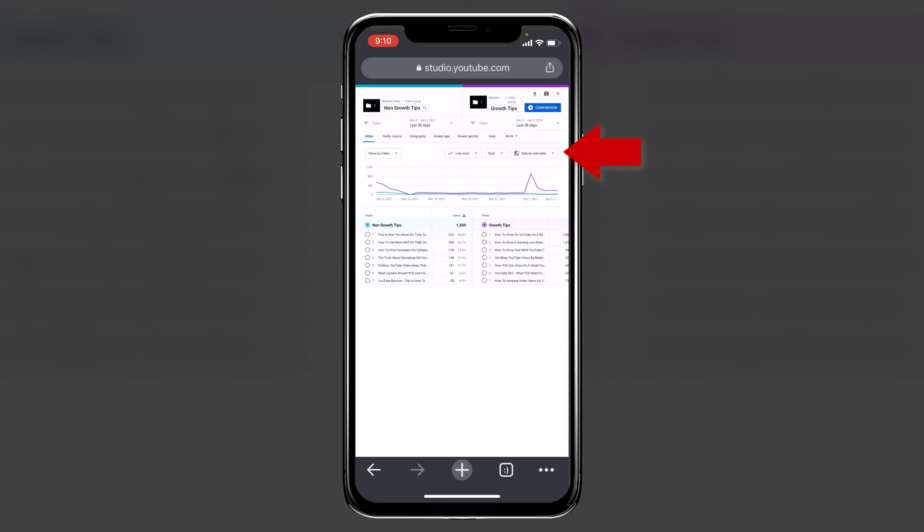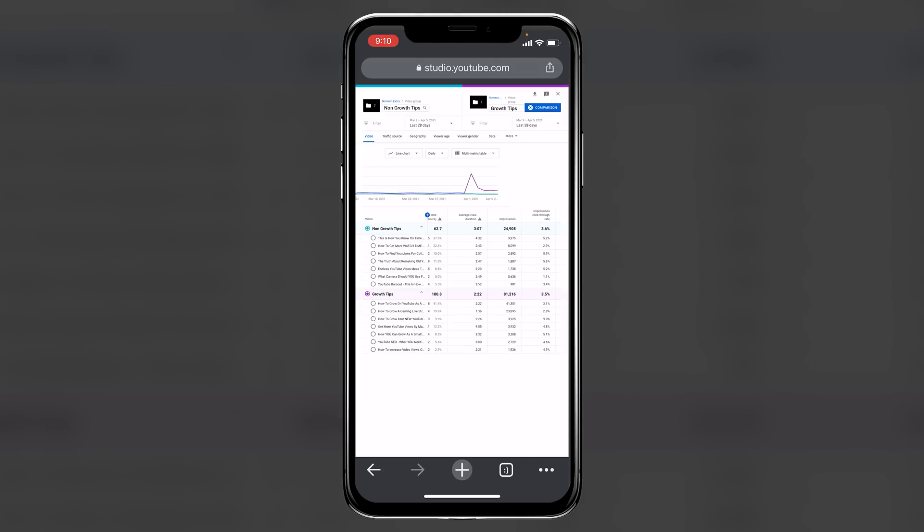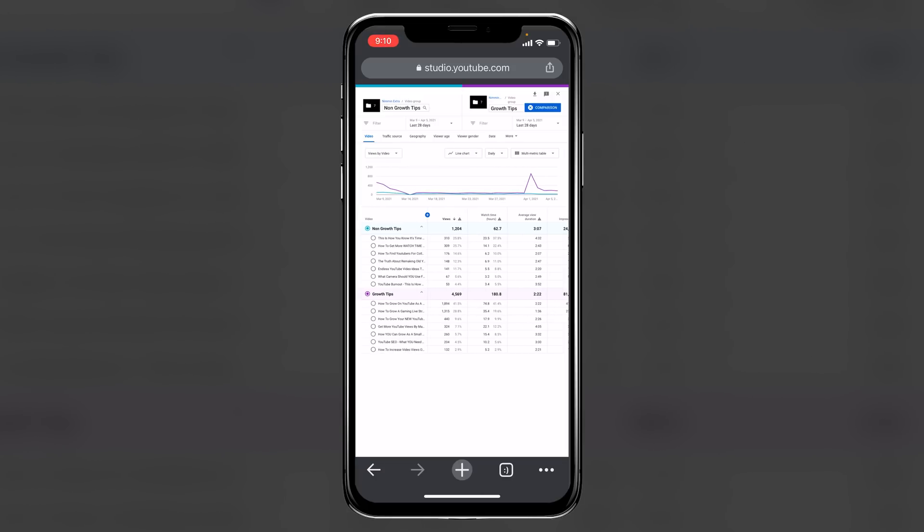And then I'm going to change this from a side-by-side table to a multi-metric table, and then right here, I can directly compare both of these to see which ones are getting more views, which ones people watch for longer periods of times, which ones get more impressions, and all the things that are important for us as content creators to make the right decisions on what it is that we're going to be publishing.